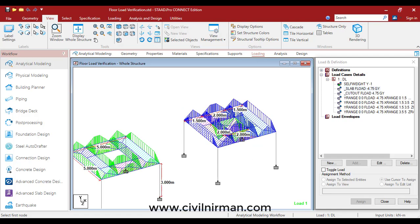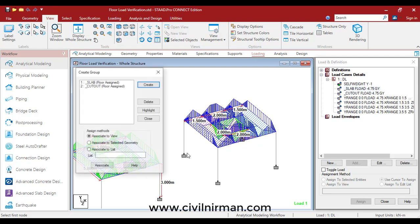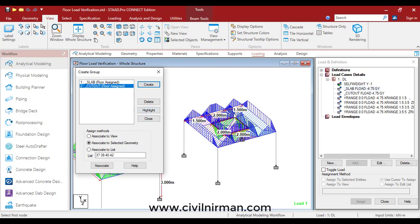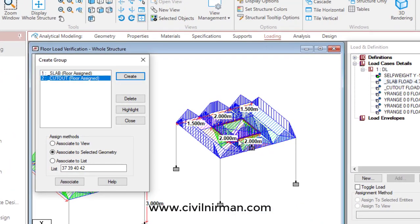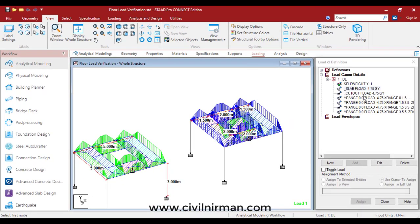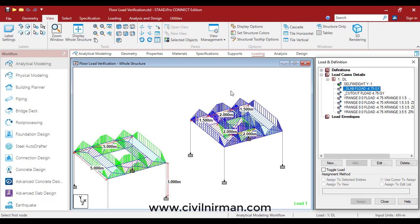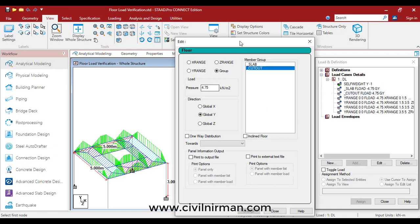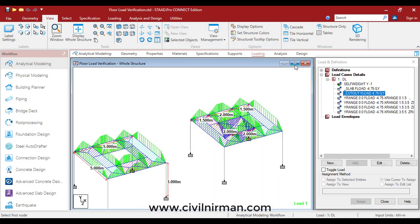To neglect the loading in the middle 2 by 2 meter portion, I created another group for just the cutout — the middle portion only — and in that group I implemented the load in the opposite direction. So let's say 4.75 kN/m² is the floor load in the downward direction, and for the cutout region I separately defined 4.75 in the positive direction.